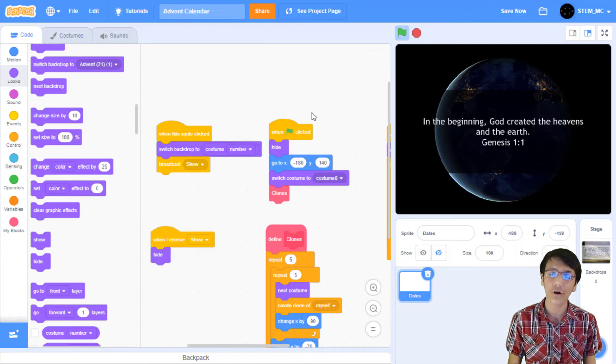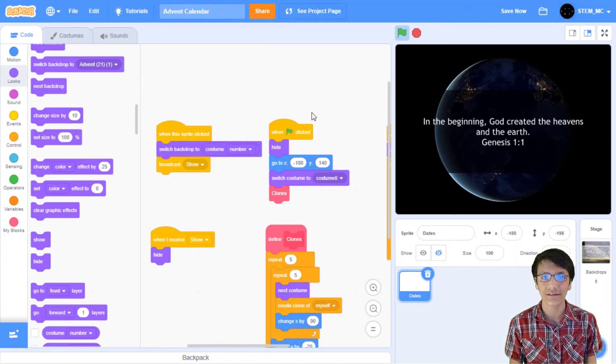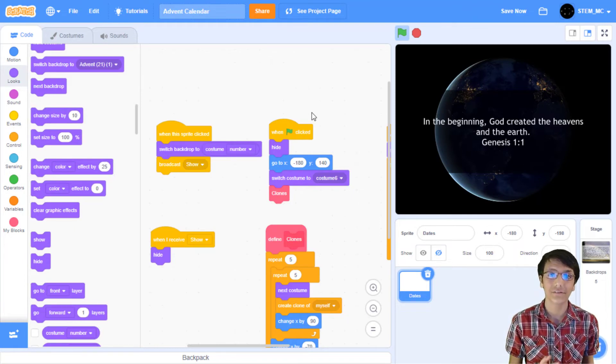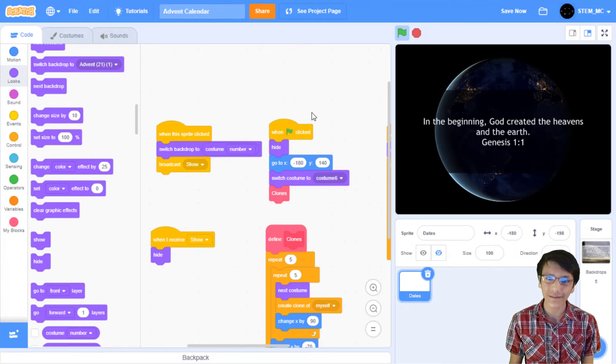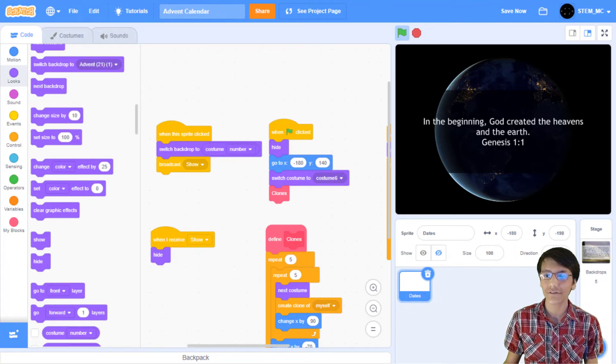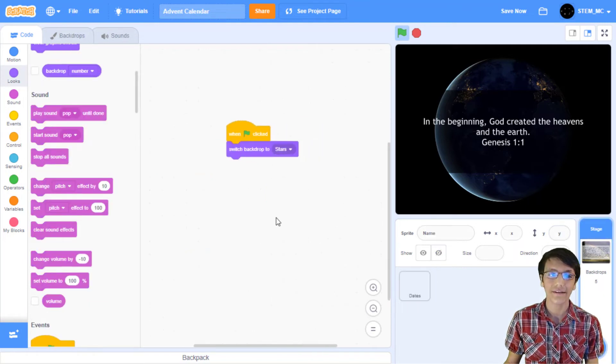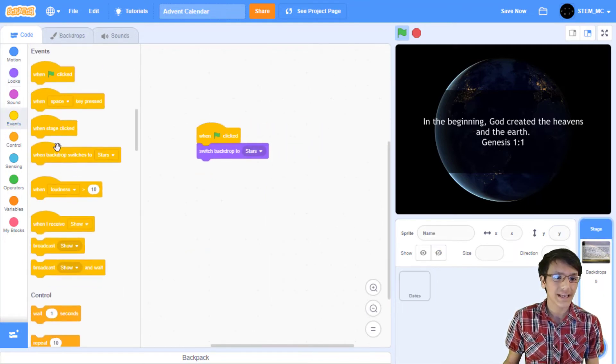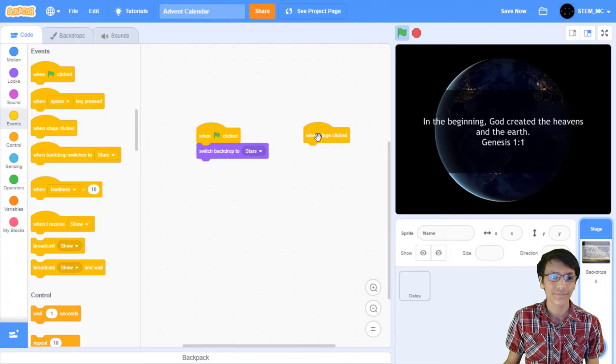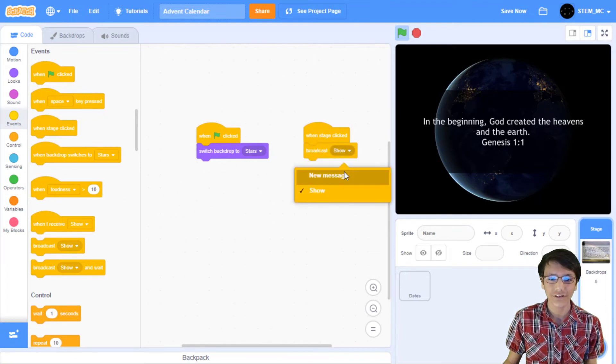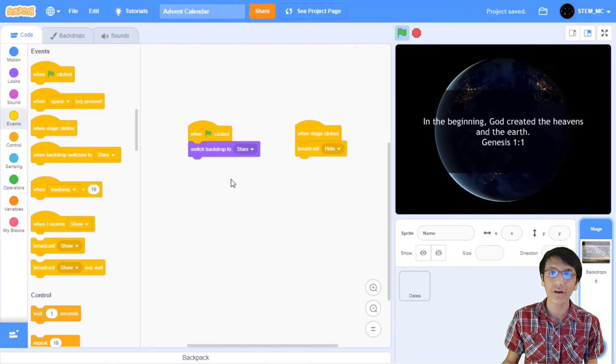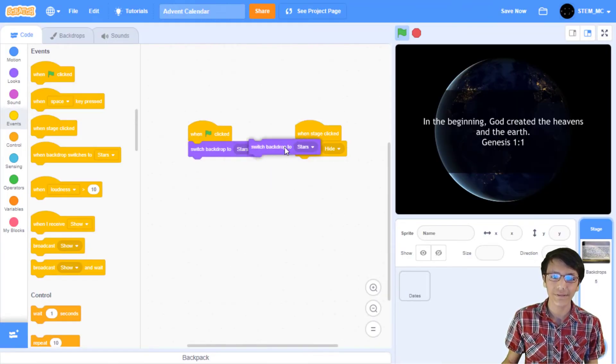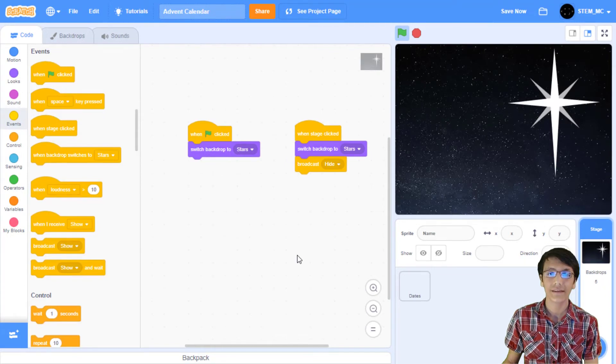First things first, what happens if the user wants to go back and look at an earlier date? Right now they would have to click on the green flag again, but why not add that functionality within the project? First, let's head over to the backdrops code and in events drag out this when stage clicked block. Then let's drag out broadcast show and change this to hide. We also need to change the backdrop back, so duplicate this and put this into here.